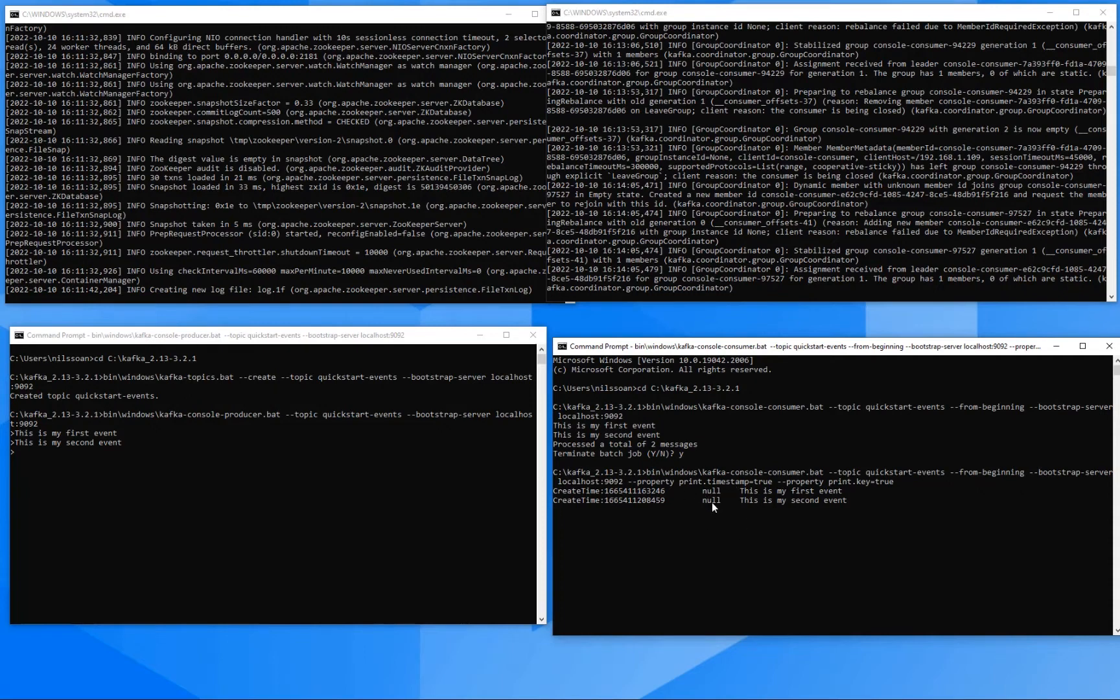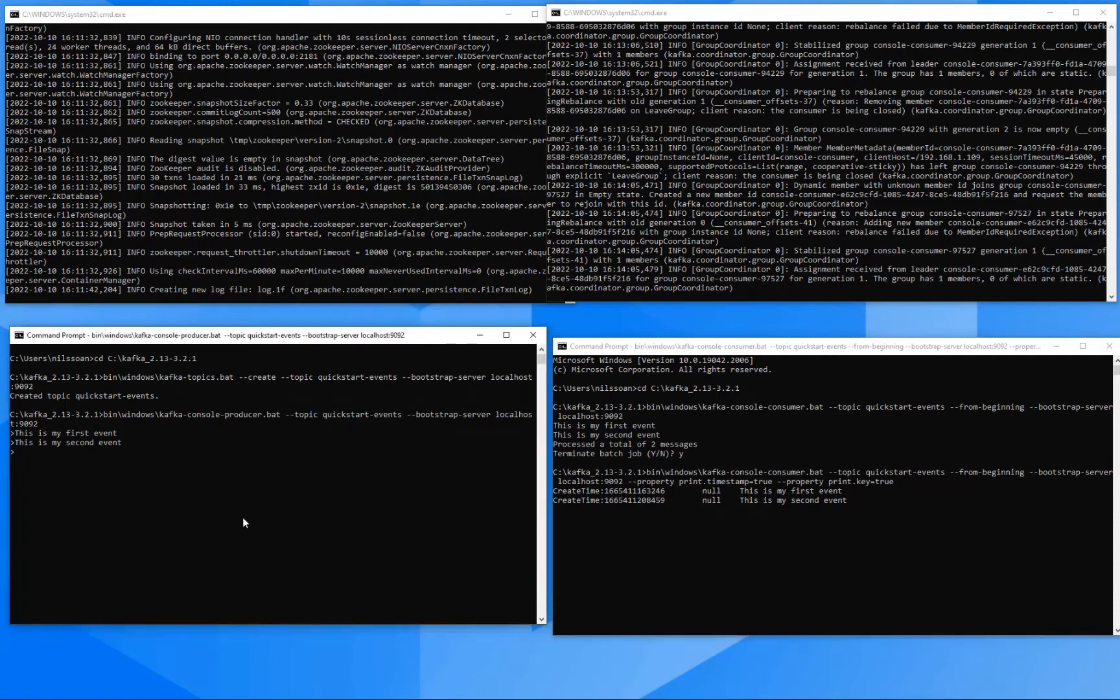We can then see in the output here that we do indeed have a timestamp, but the keys we are adding or looking at are set to null, and that is because we didn't enter any keys and also because we didn't instruct the producer to include any keys. So in order to do that, we can then restart the producer here.